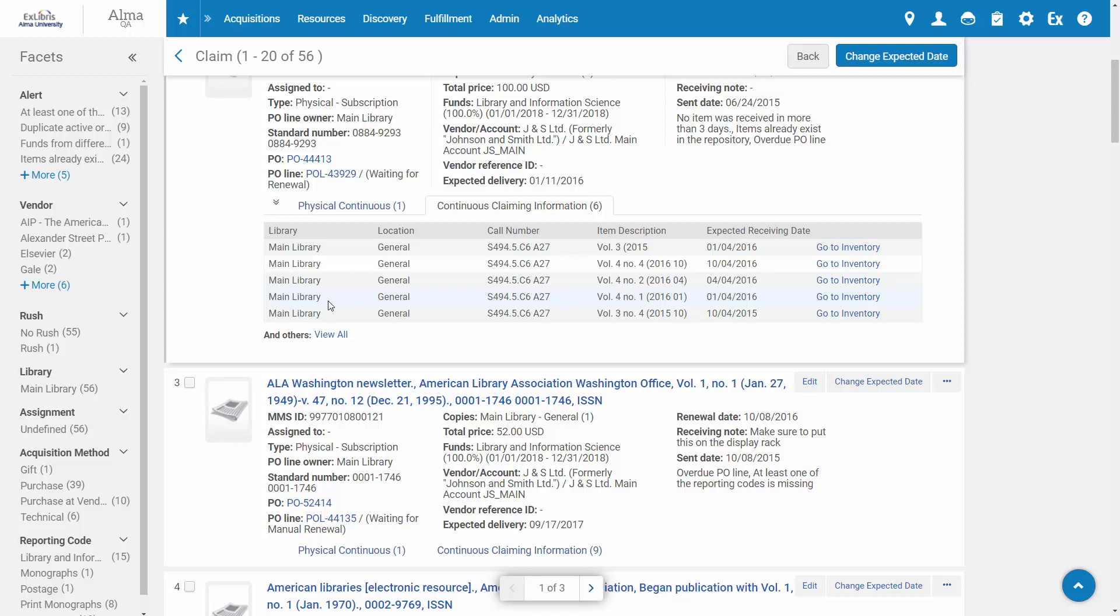In the case of a physical one-time order, we would see here any unreceived items linked to this order line.